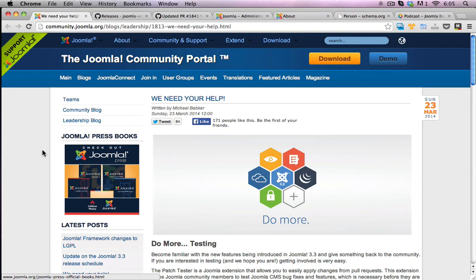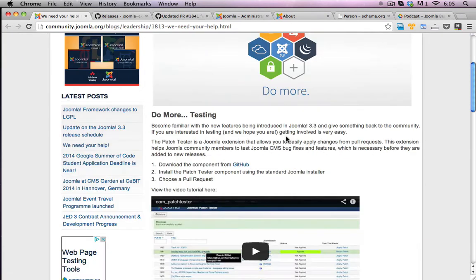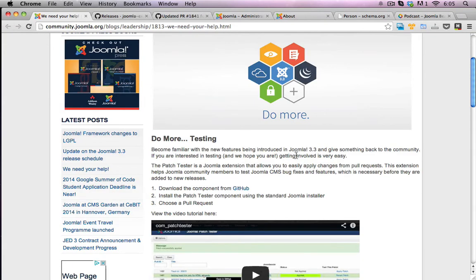Okay, so this video goes into the testing of a couple of new features that are coming out in Joomla 3.3, which is coming out very soon.